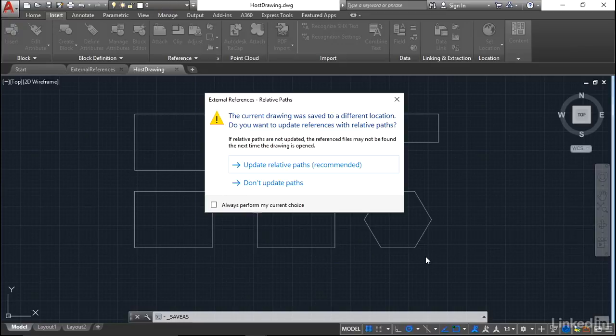You'll also notice you've got a little tick box there saying always perform my current choice. Be careful with that one, because as soon as you tick it, it'll always do the choice you select above with the two little blue arrows there. I always leave that unticked just in case I don't want to update my paths.